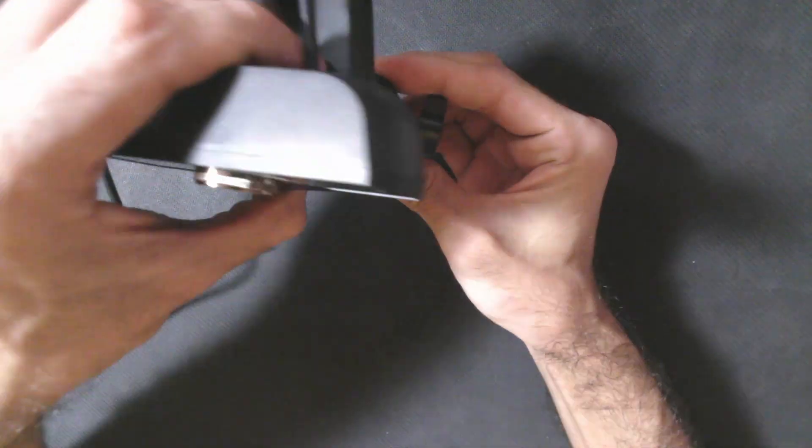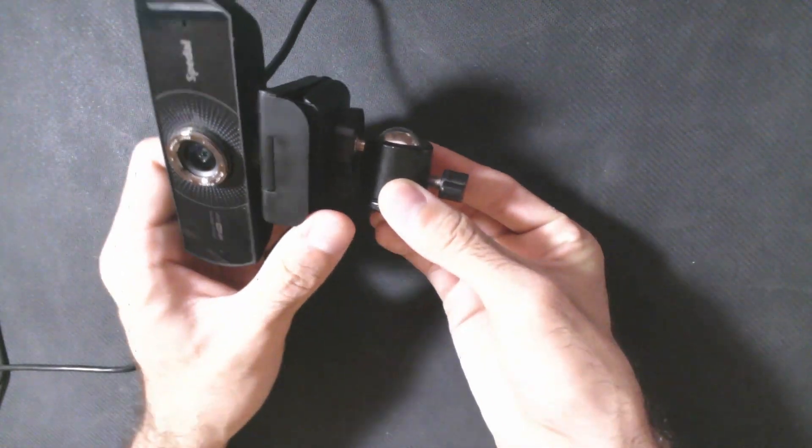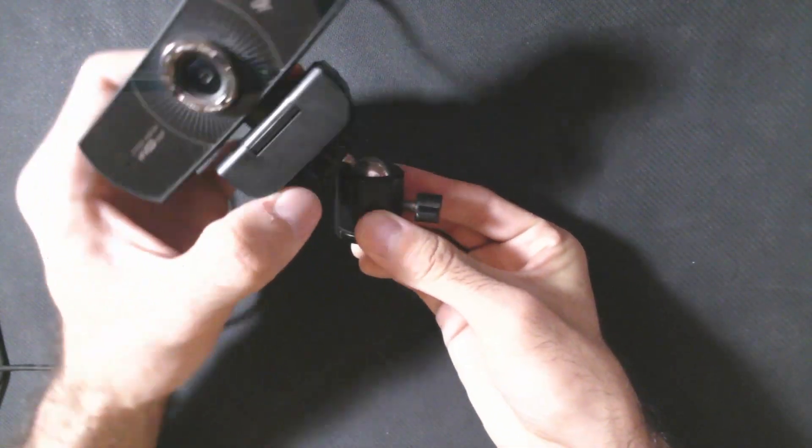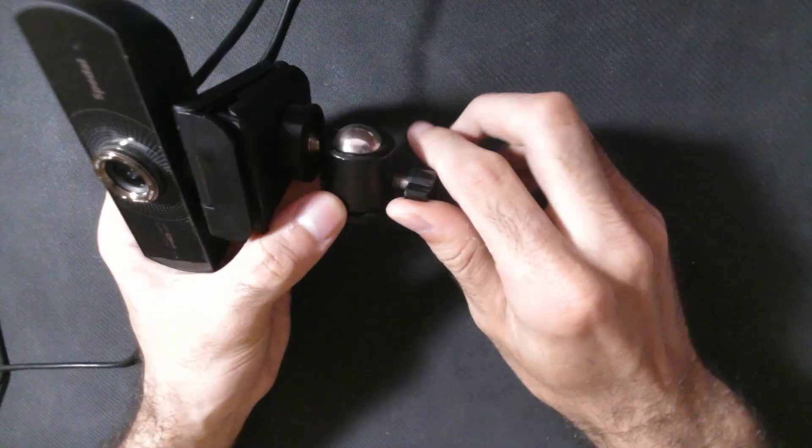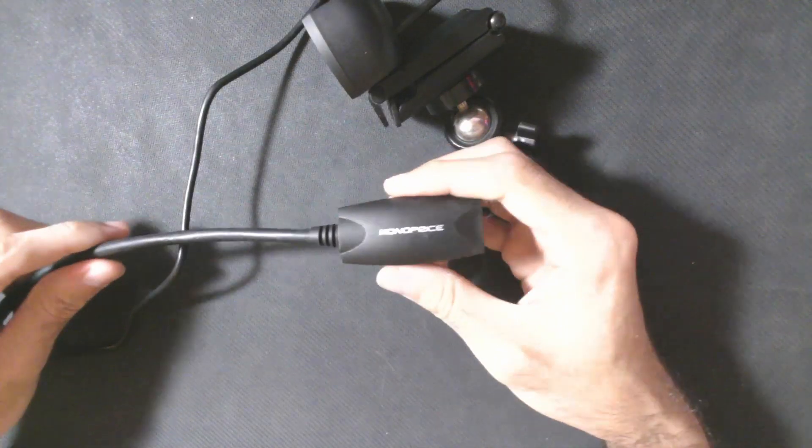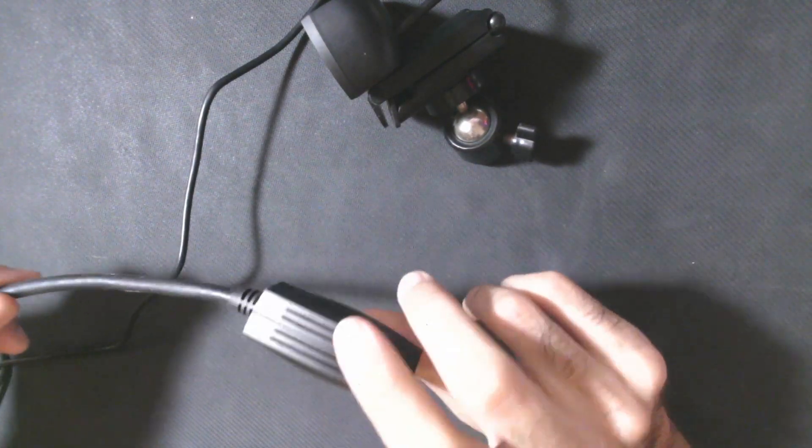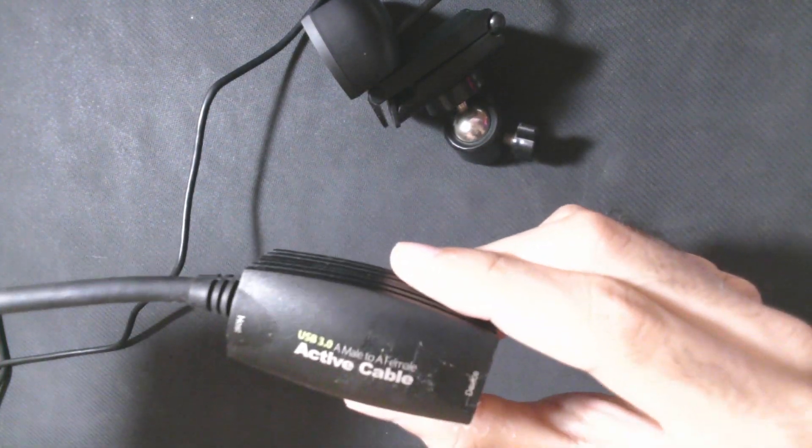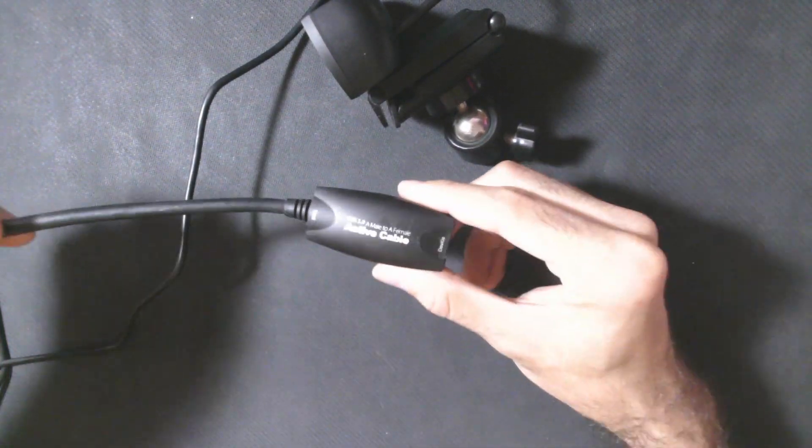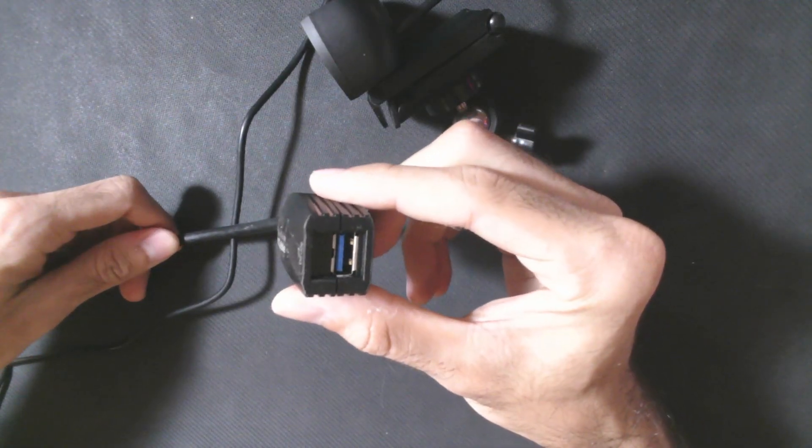And the last thing you need besides the tripod is an active USB cable so you can extend your cameras from your PC and it has to be an active cable otherwise it will not work because the data transferring is way high so you need one of those.